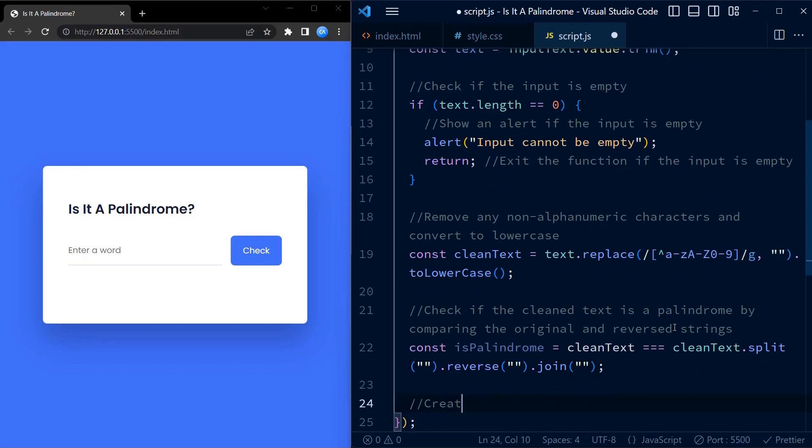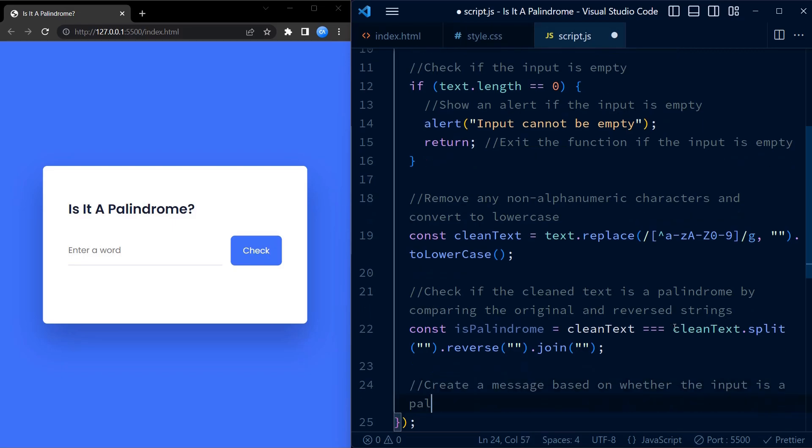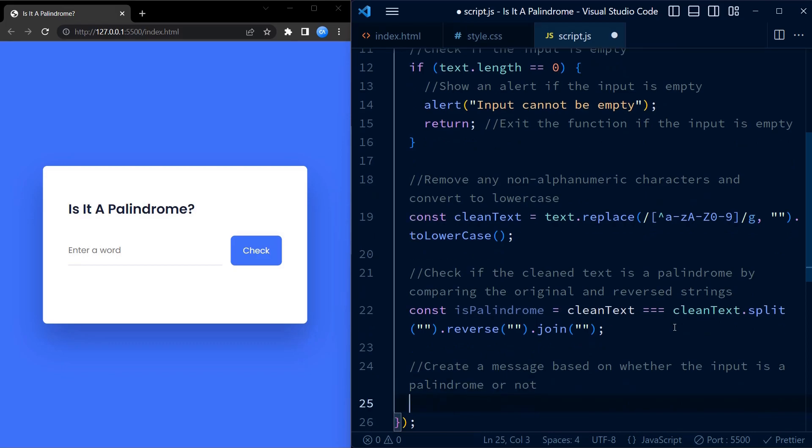We call the join method on the reversed array to join the reversed characters back together to form a string. If the reversed string is equal to the original string, it means that the text is a palindrome.